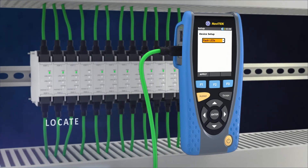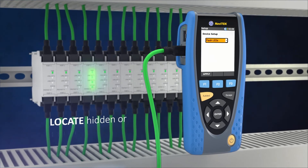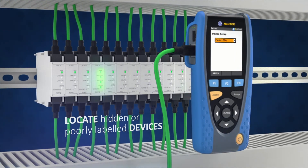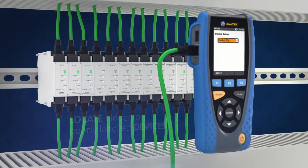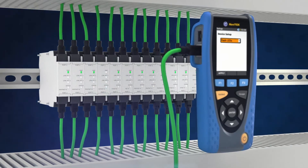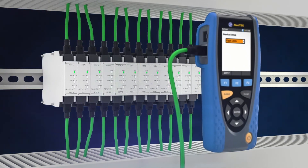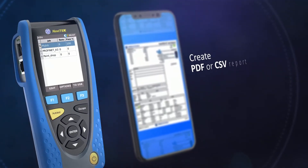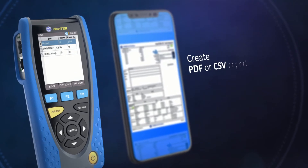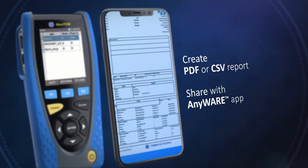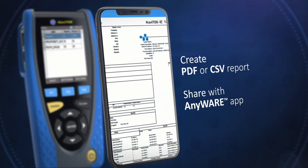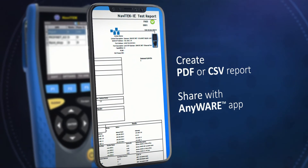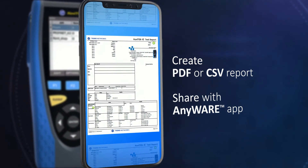Locate hidden or poorly labeled devices by flashing specific LEDs so they can be easily identified, saving time. When a network has been commissioned successfully, the Navitech IE provides PDF or CSV reports that can be shared anywhere with the free Anywhere mobile app.